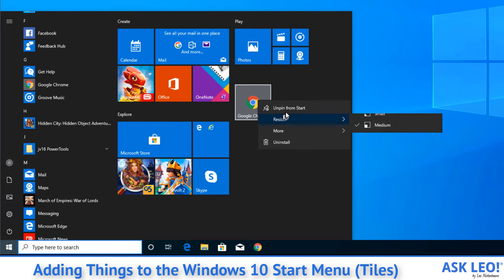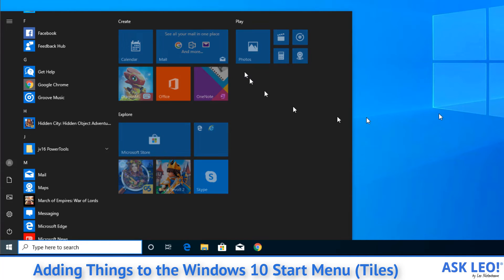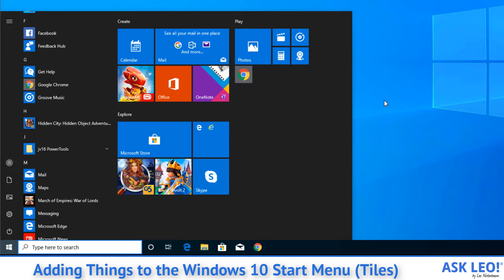And once again, we can change the size, make it smaller, put it where we want, and just generally make the Start Menu much more useful by putting the things in it that we care about, that we actually use, rather than all this other stuff.